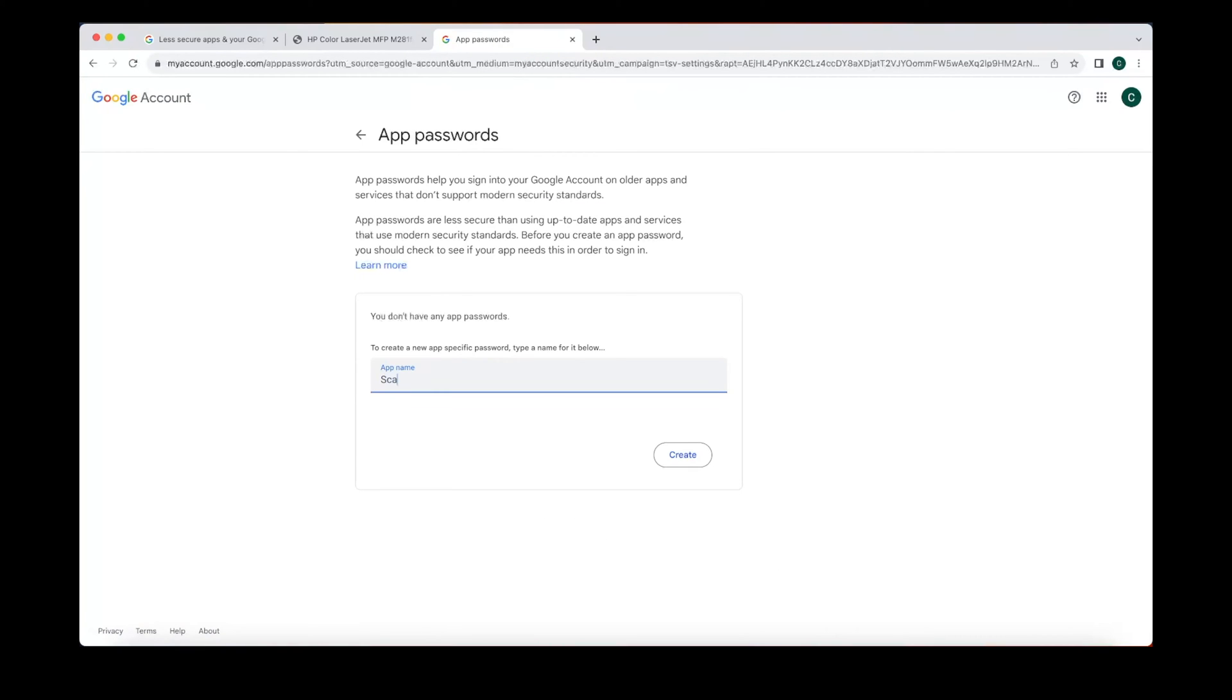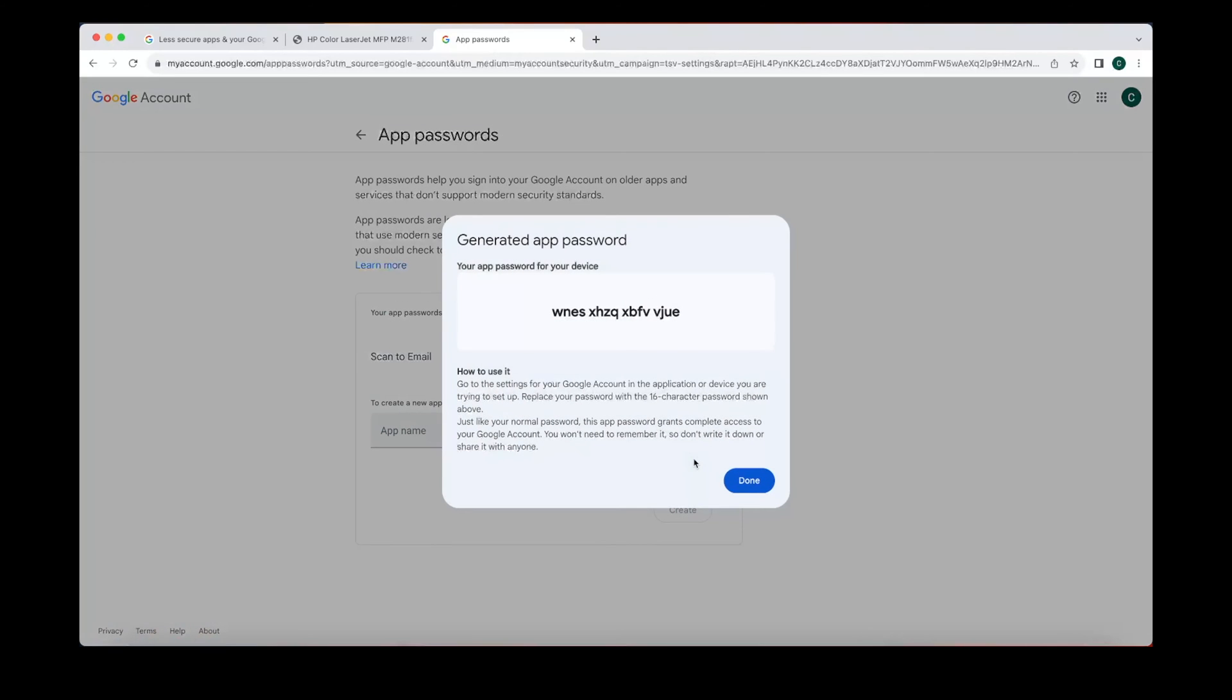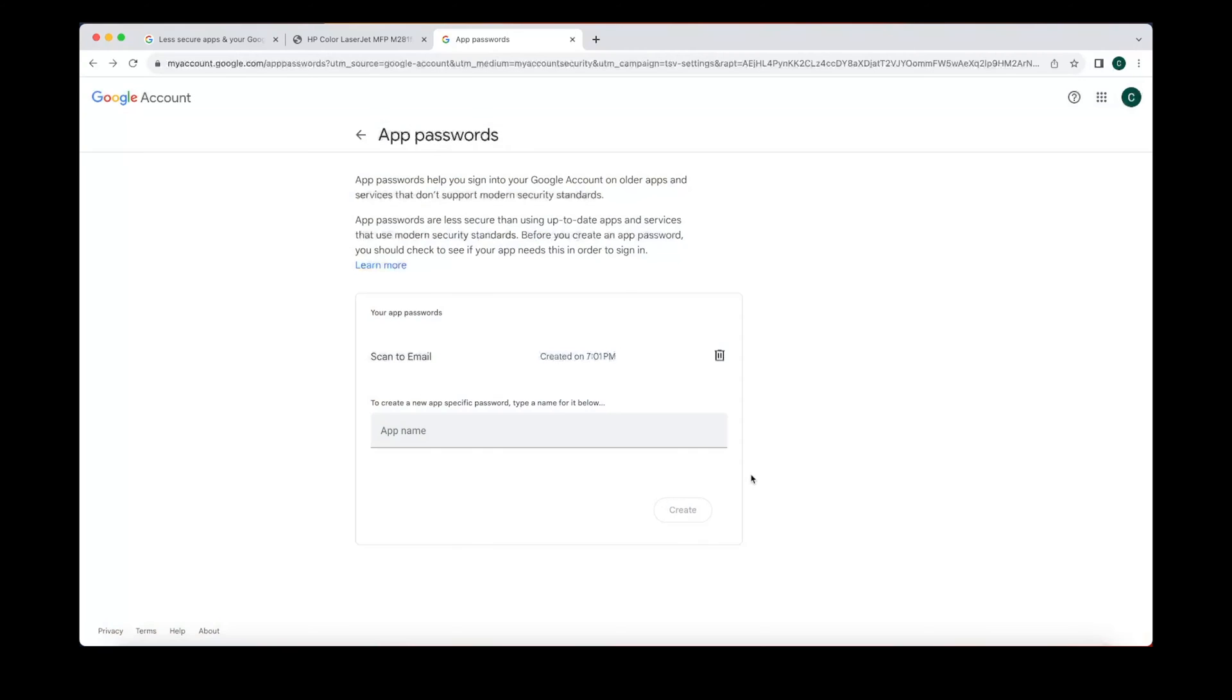Now we're gonna call this something simple: scan to email. And this app password, once it pops up, you cannot edit it. So you have to copy it or write it down. I'm gonna copy it. Hit done.